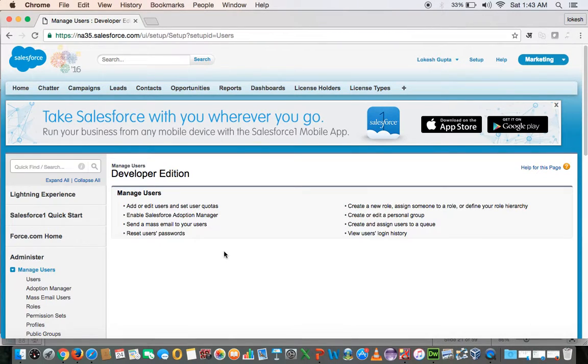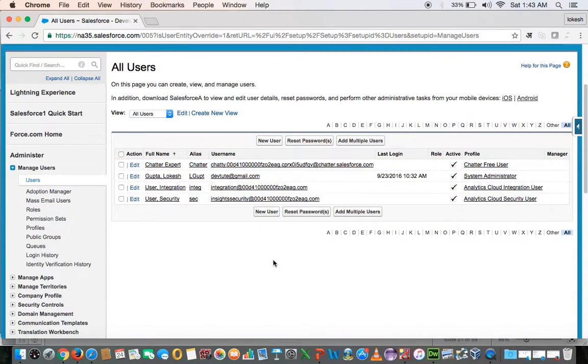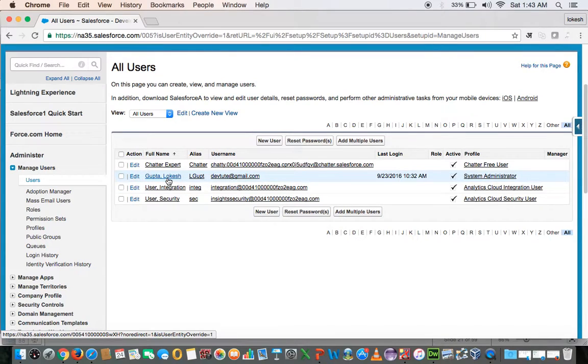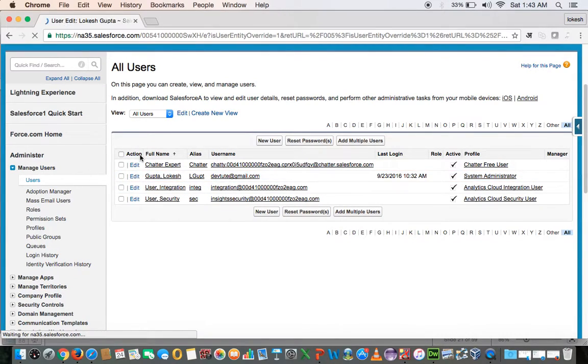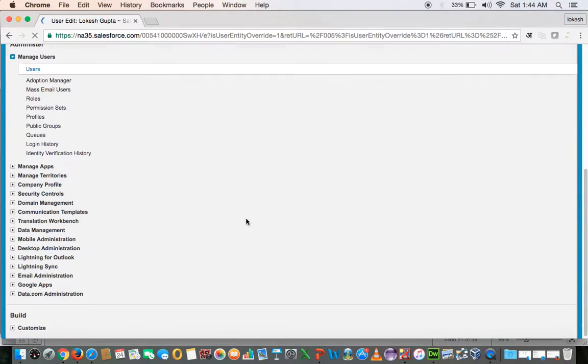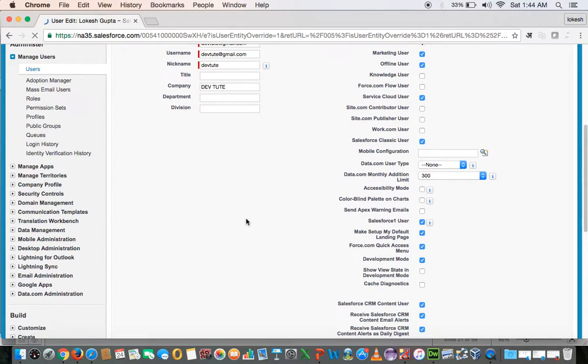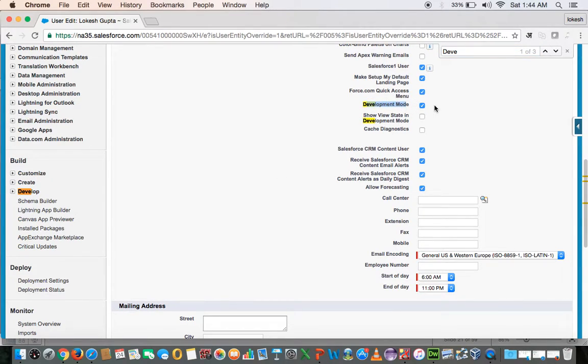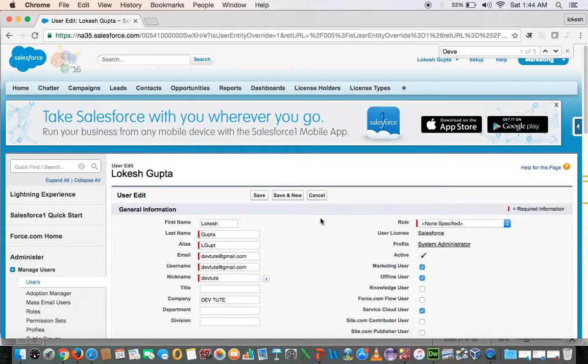Here we would see the list of all the users. Choose the one which you want to change their development mode setting. Here you see development mode. It is already enabled so I don't need to do that but if you see this is not enabled, please enable it and save the record. This way you have enabled development mode.